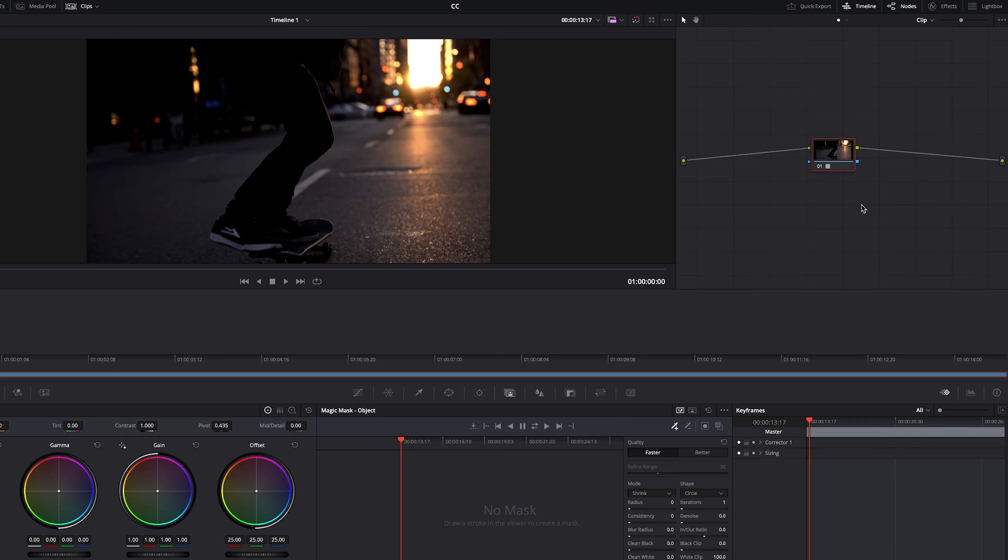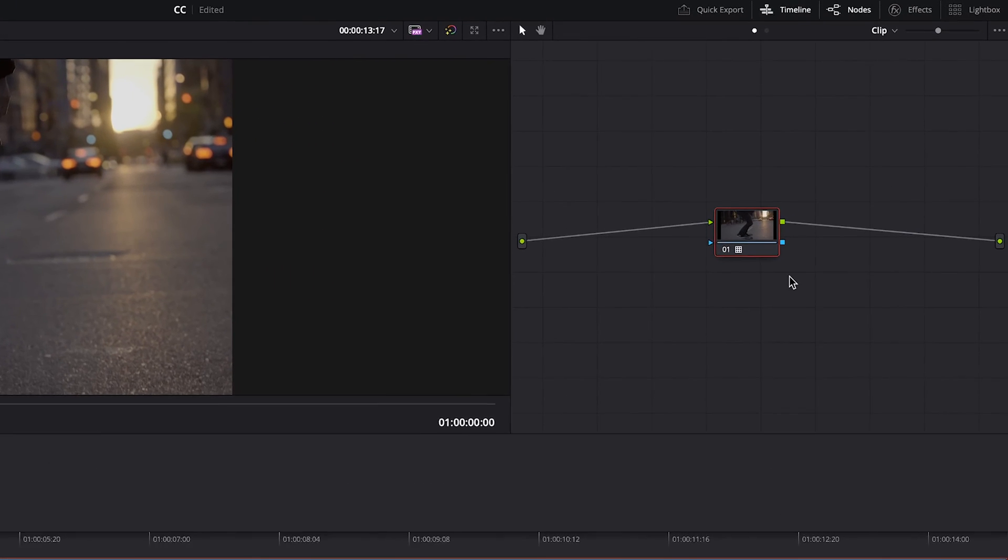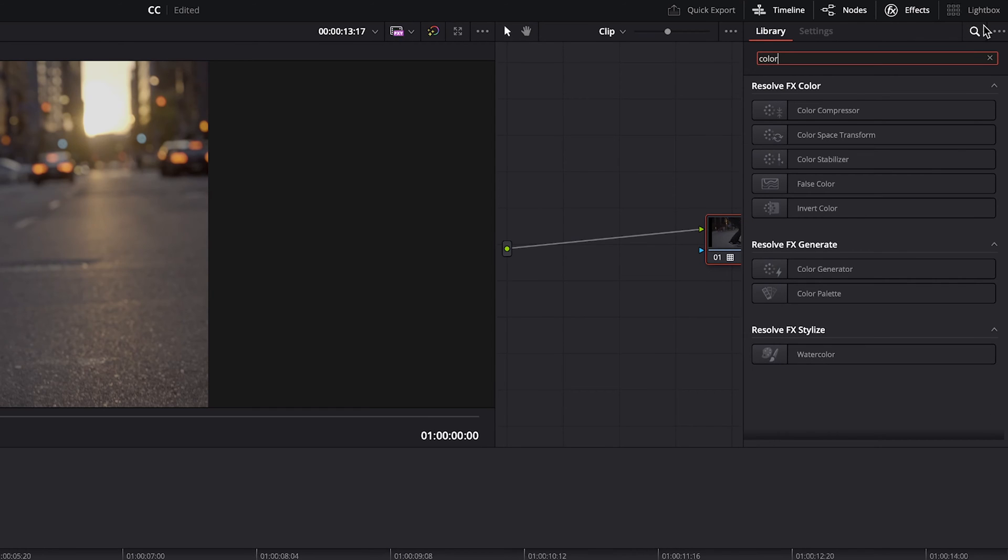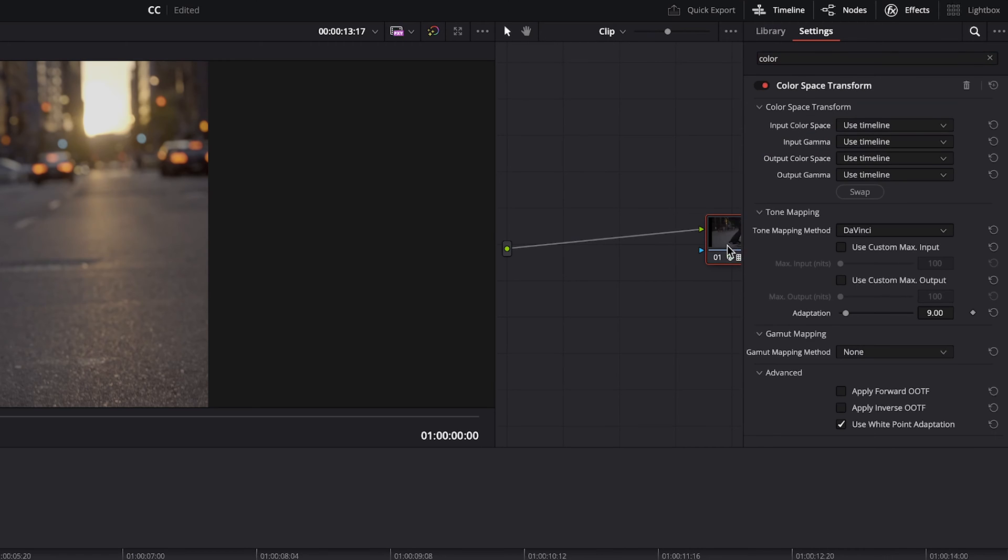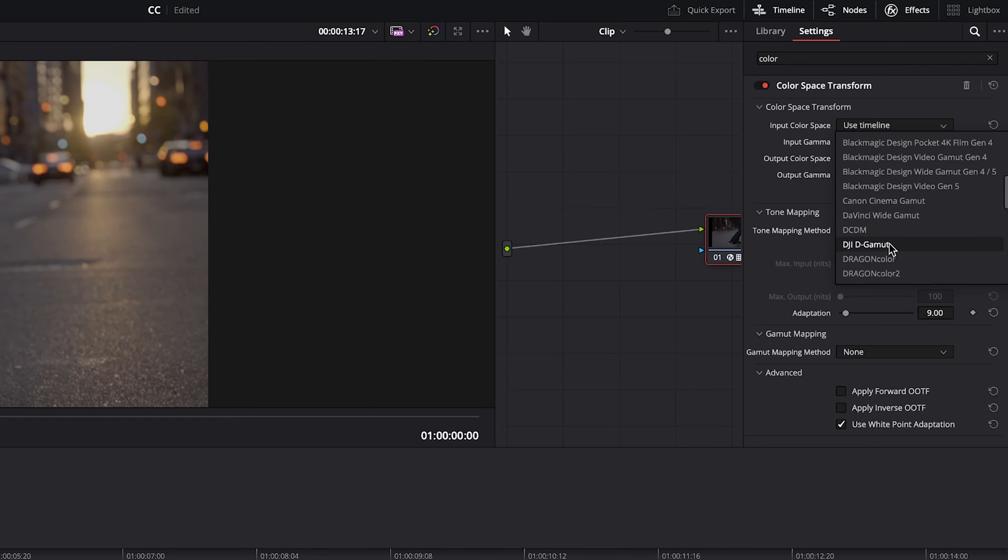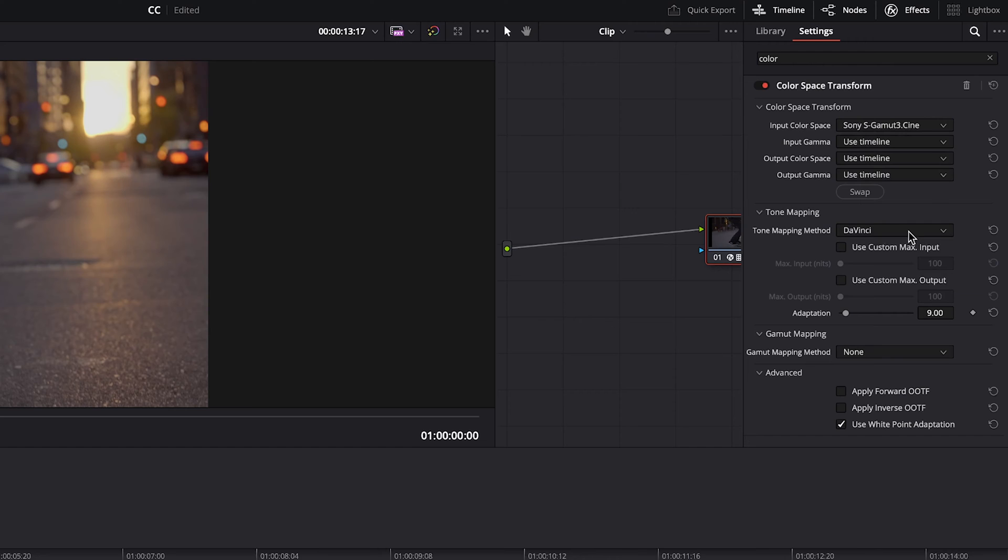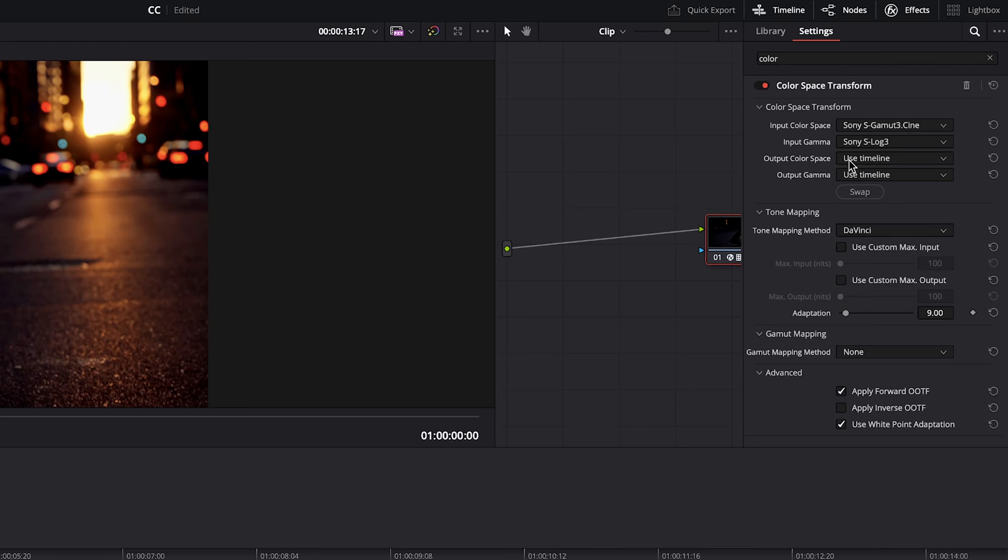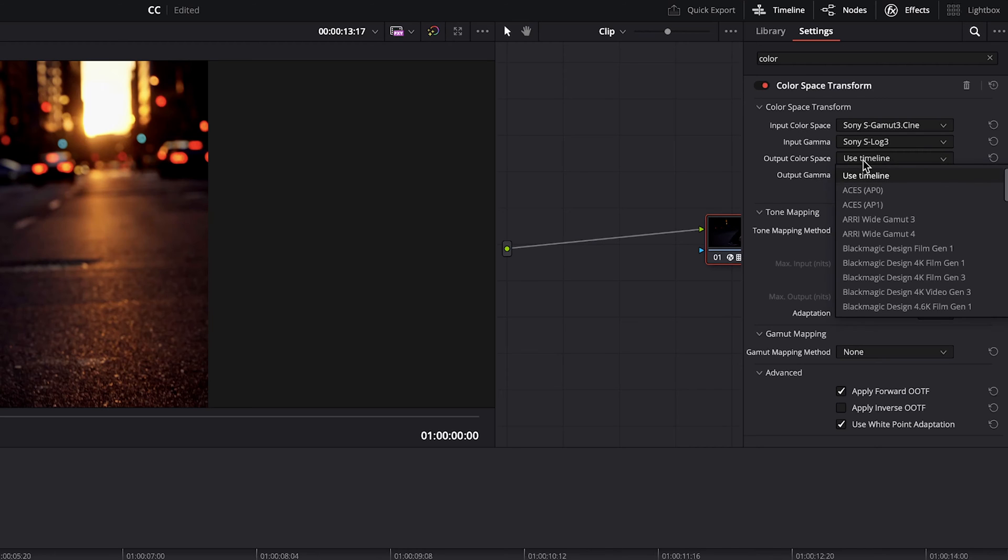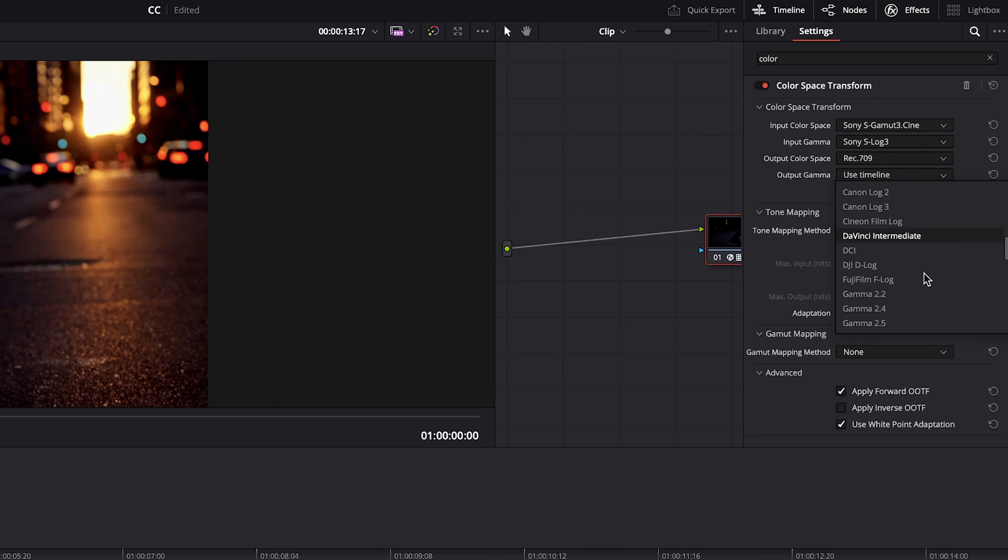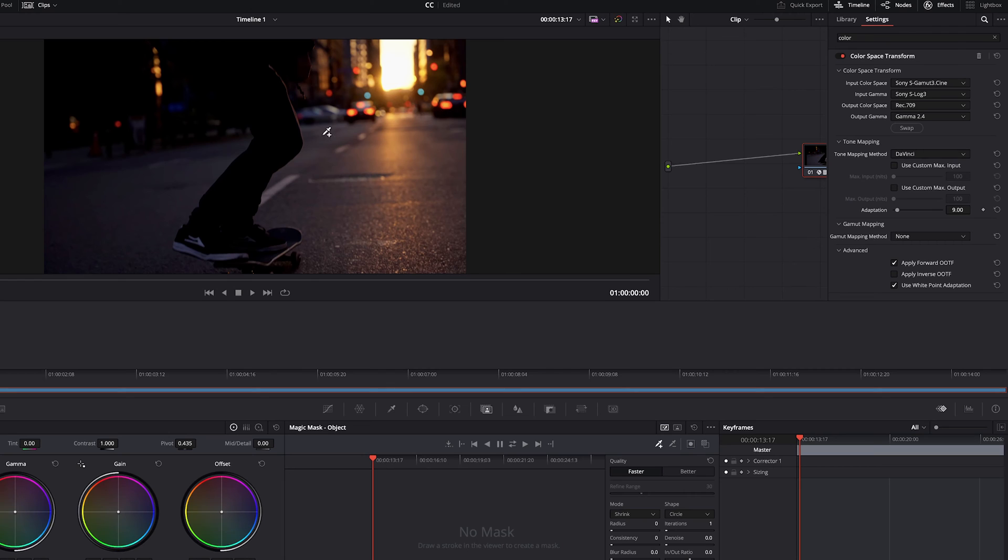Now, if you don't want to use the workflow of using a LUT, then we can undo and instead go to effects. Type in color, go to color space transform, drag that onto our node. And then in here we can do a similar thing to what the LUT does, which is select the color space that was used to get the log footage. So in this case, the input was Sony S-Gamma 3 Cine and the input gamma was Sony S-Log3. And the output color space will set this to rec 709 and the output gamma to 2.4. And then as you can see, it looks very similar to what we had before. It should be almost identical. So either way works.